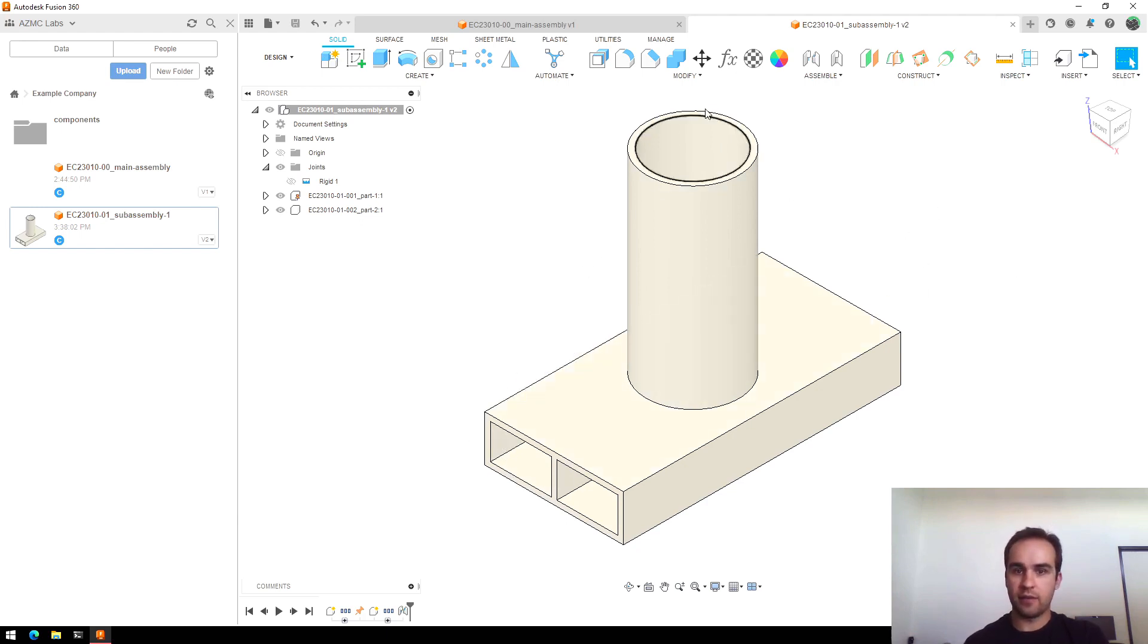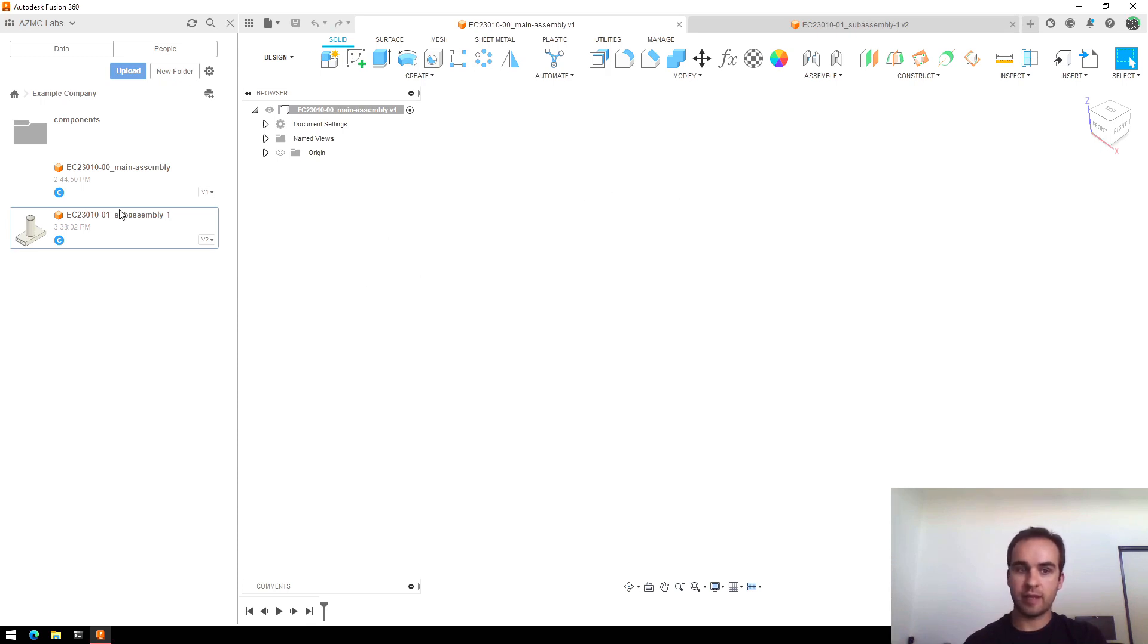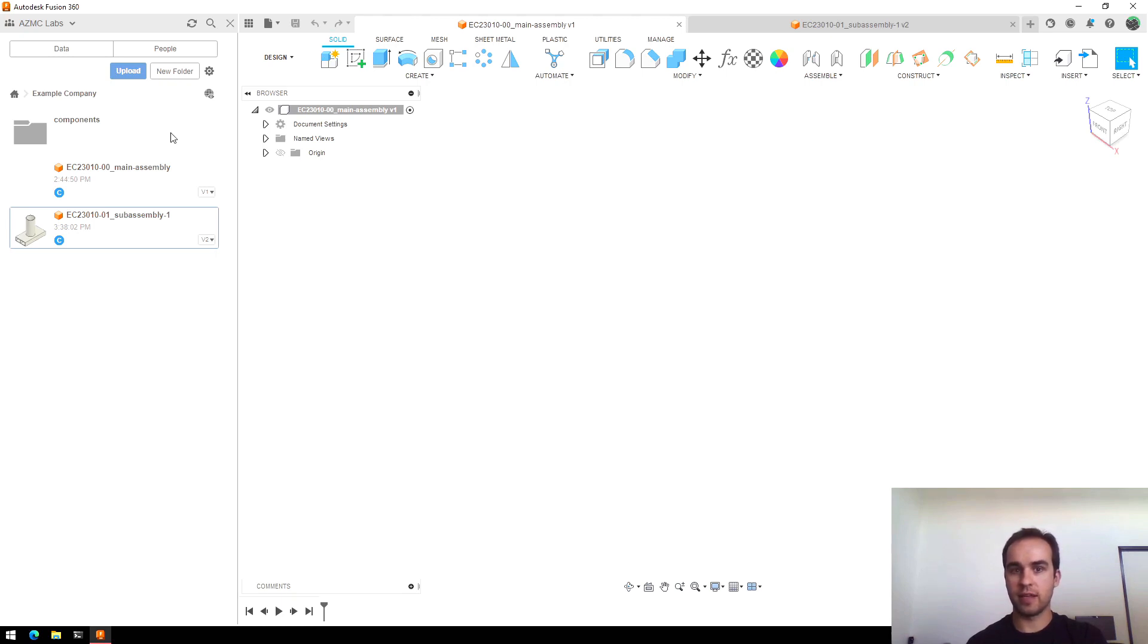Now let's switch over to our main assembly. And let's say in this case that I wanted to create a main assembly that included this part as well as an additional reference component for a gear motor.